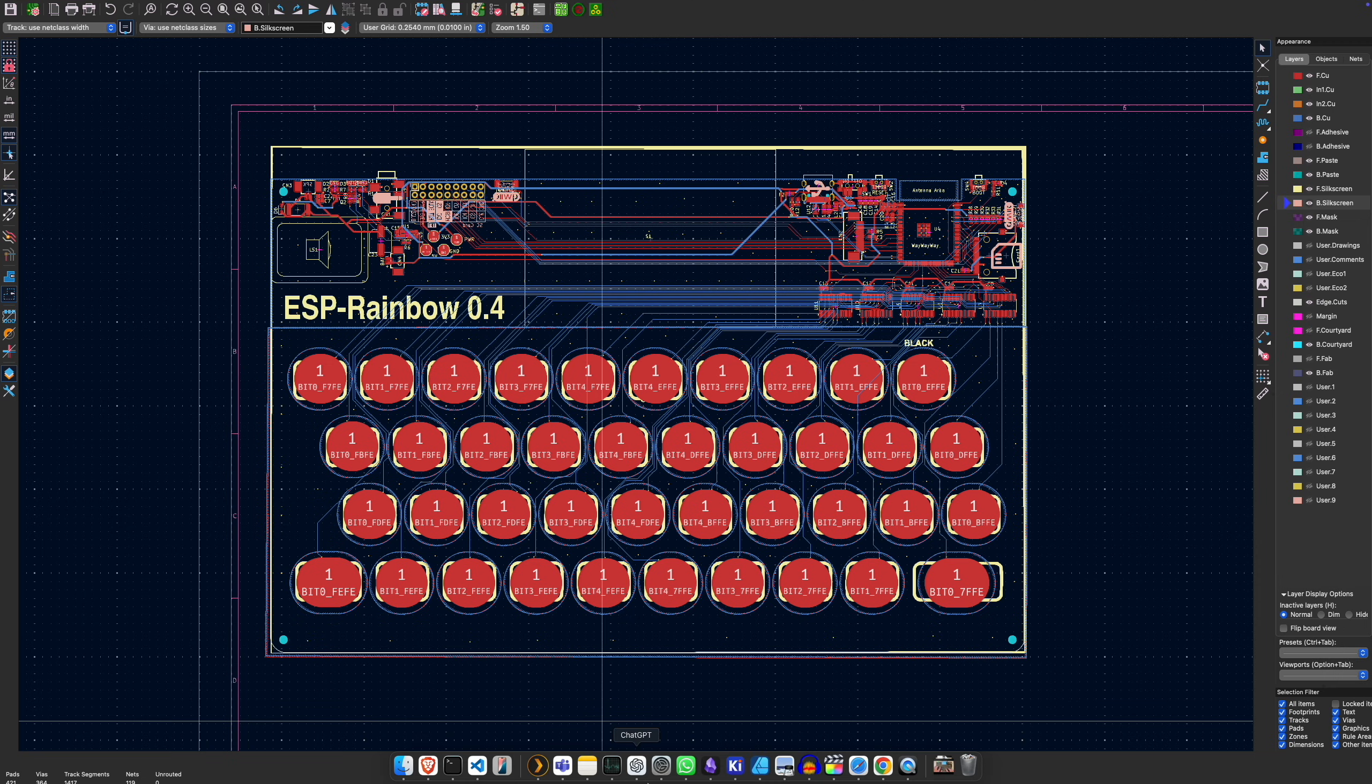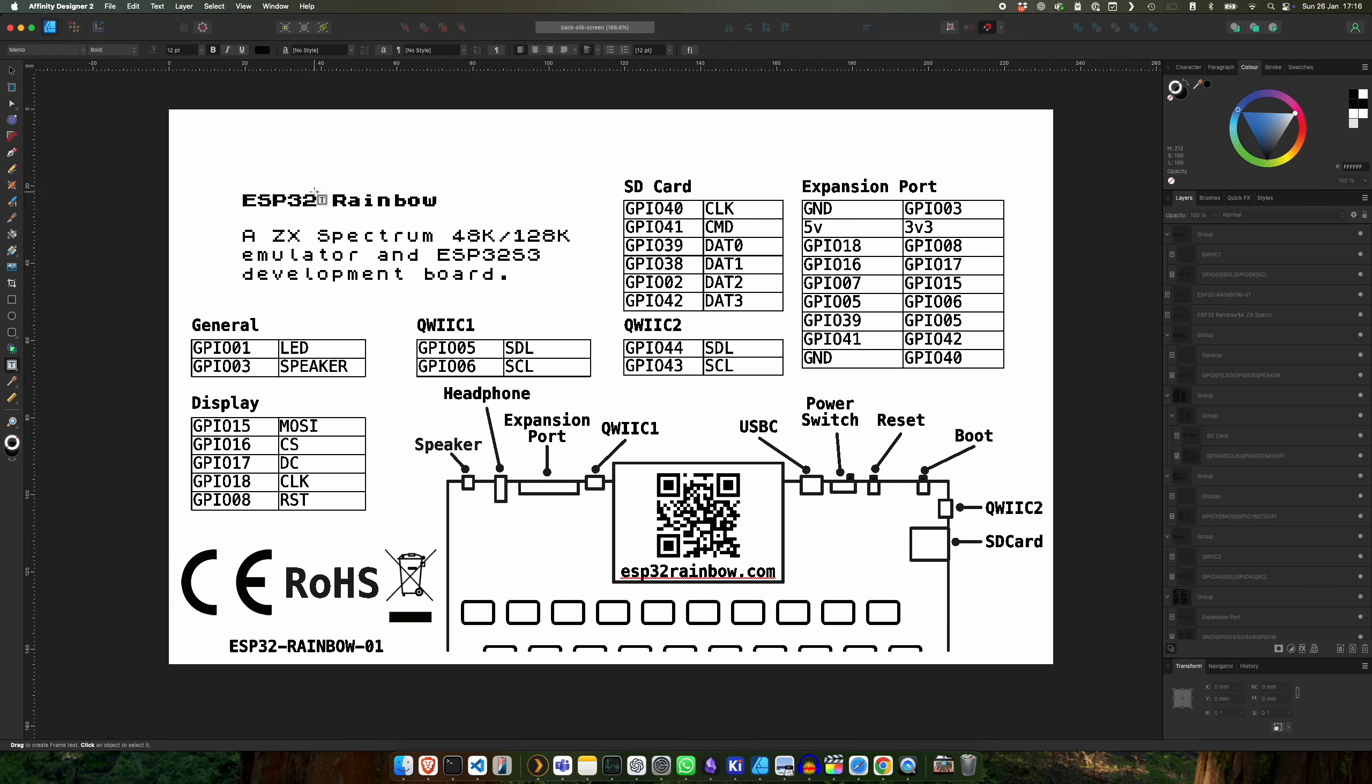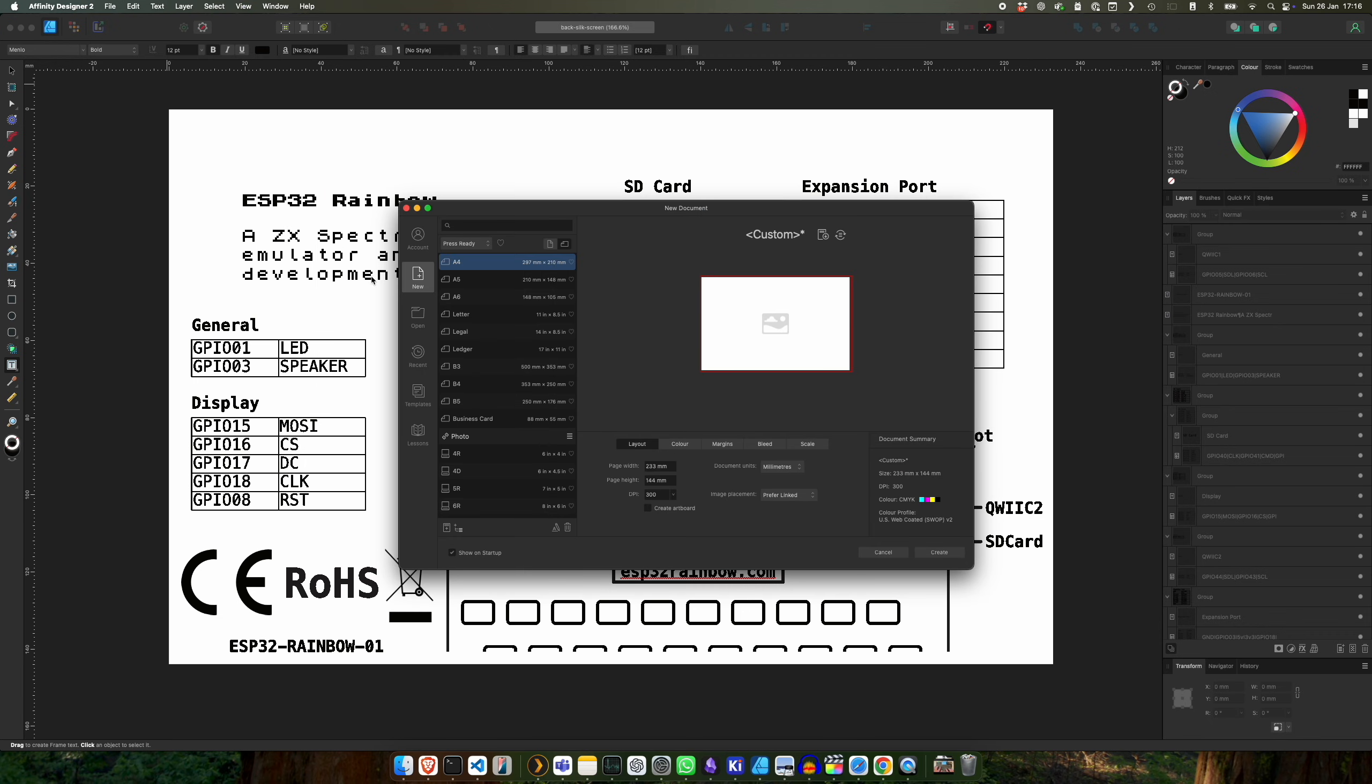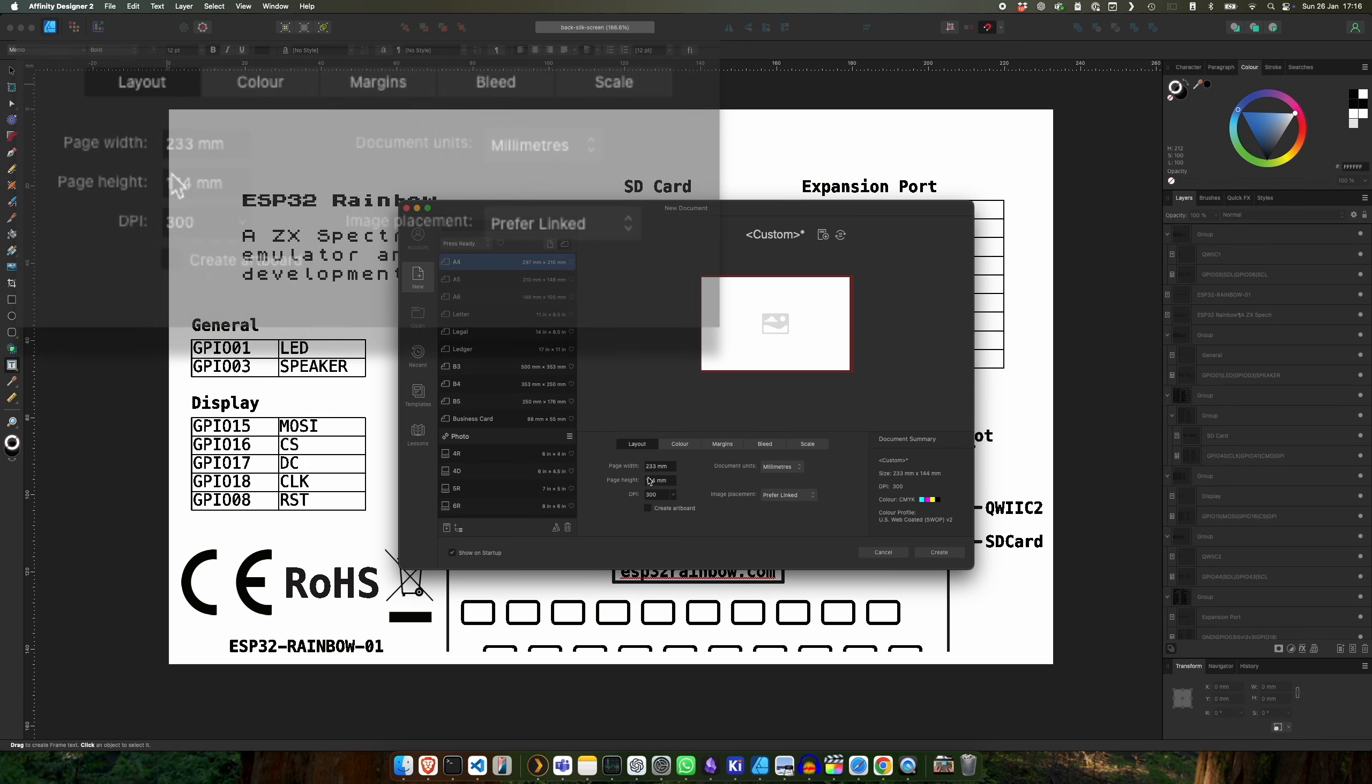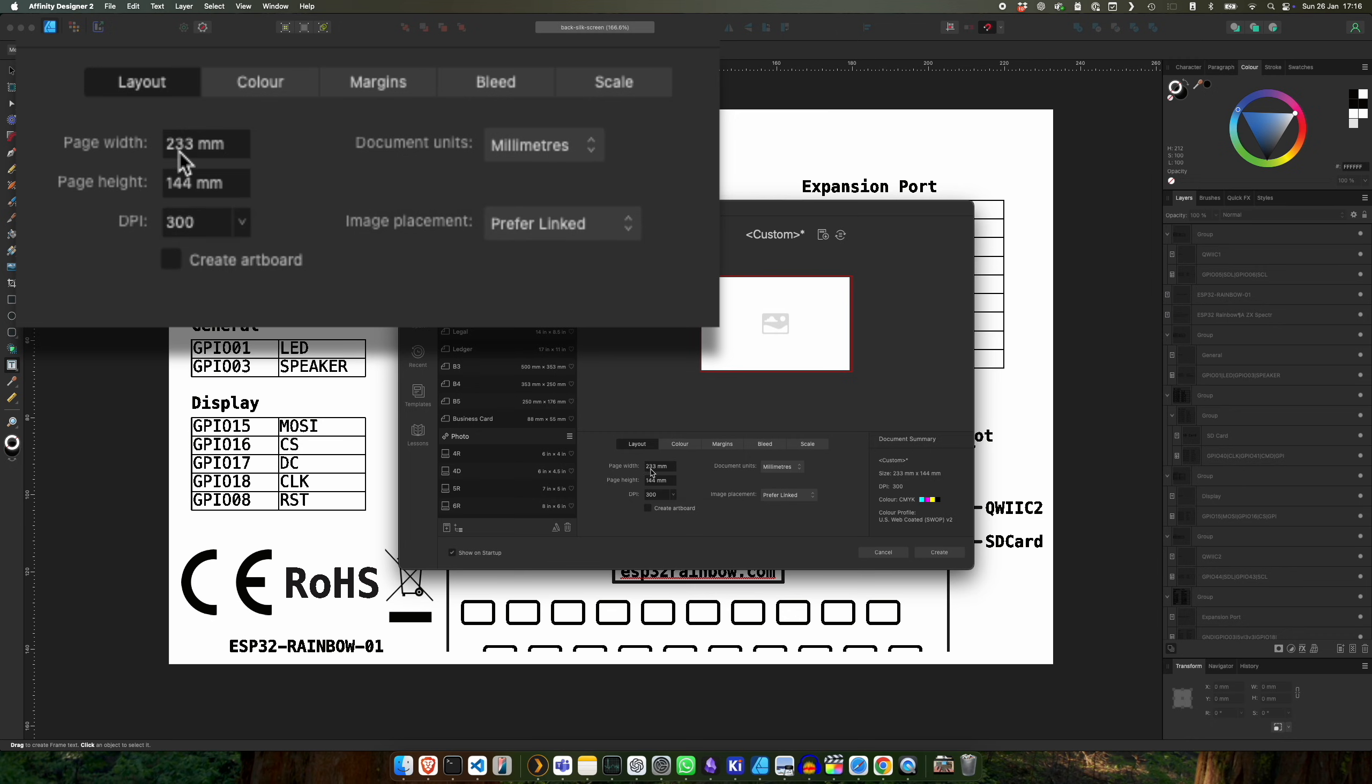So I'm using my design tool. It's called Affinity Designer. Now there's a few interesting things. So when we do a new document.